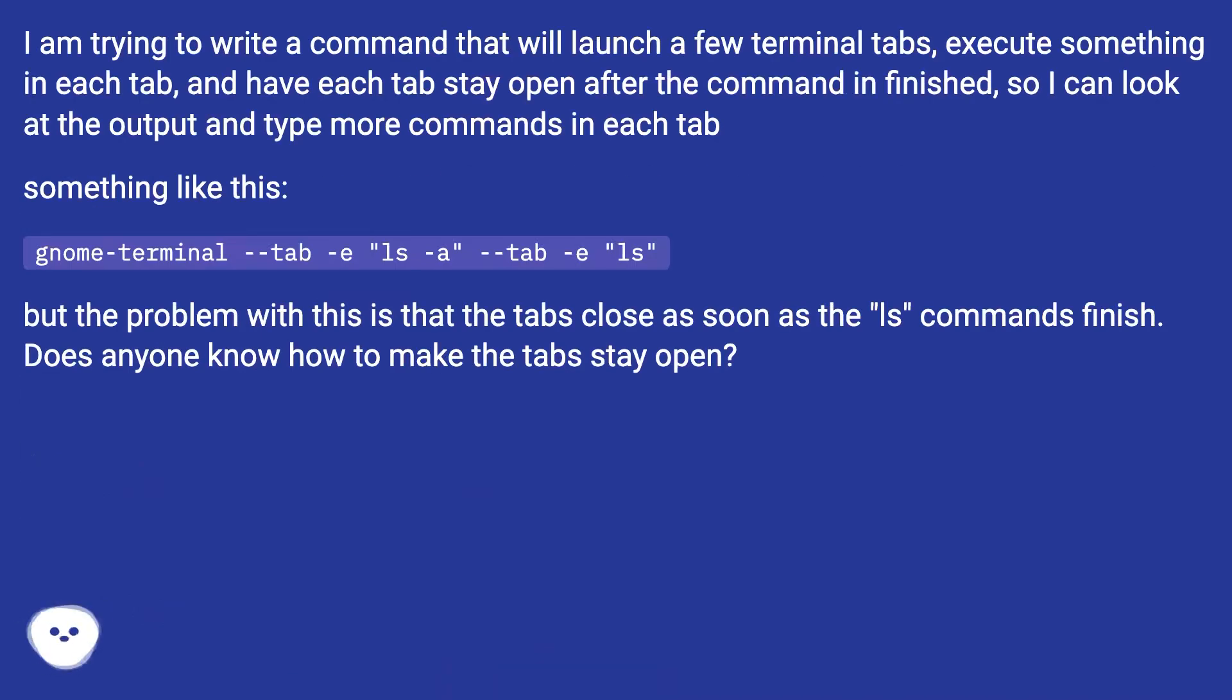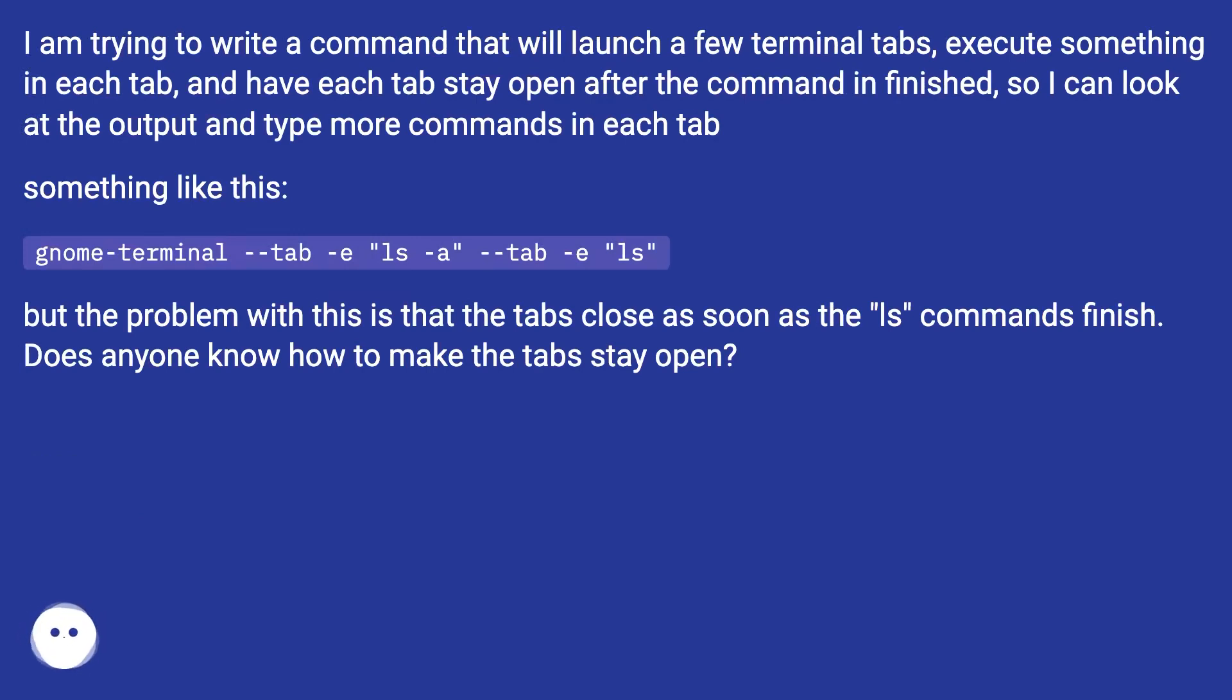I am trying to write a command that will launch a few terminal tabs, execute something in each tab, and have each tab stay open after the command is finished, so I can look at the output and type more commands in each tab.